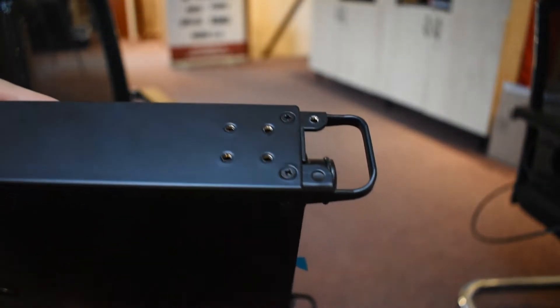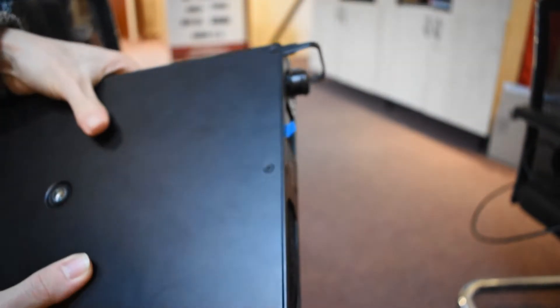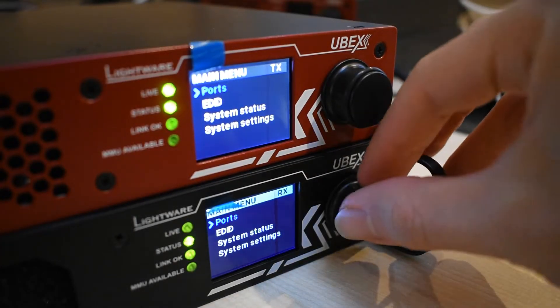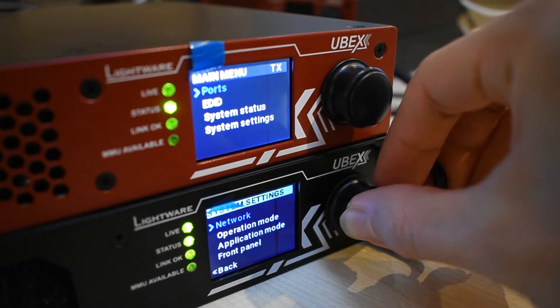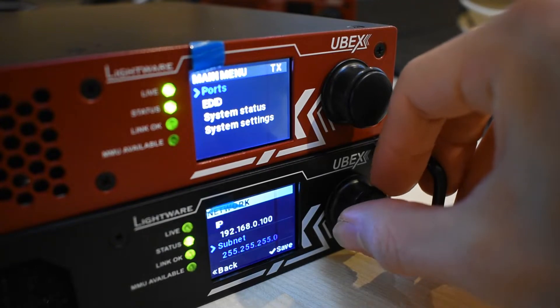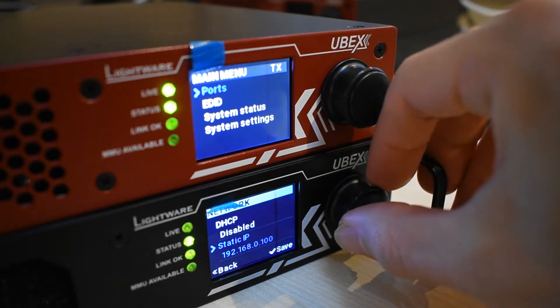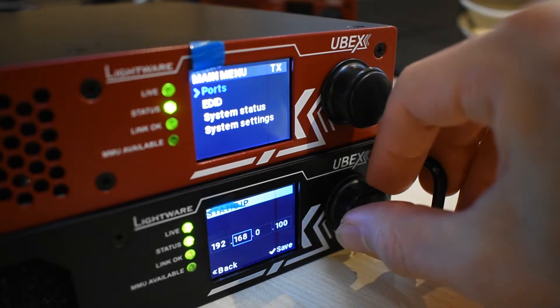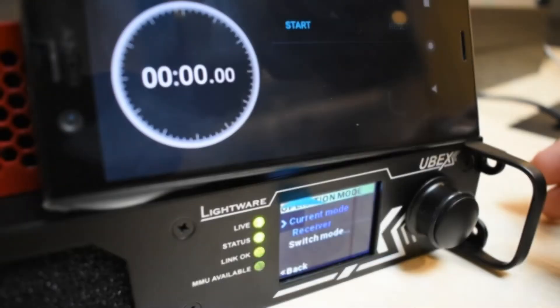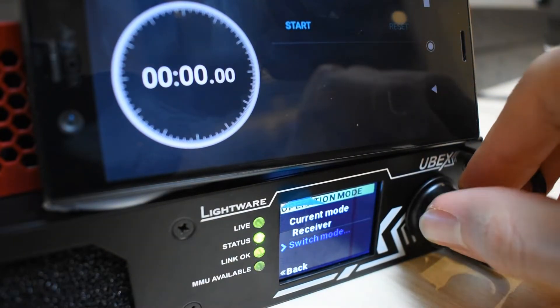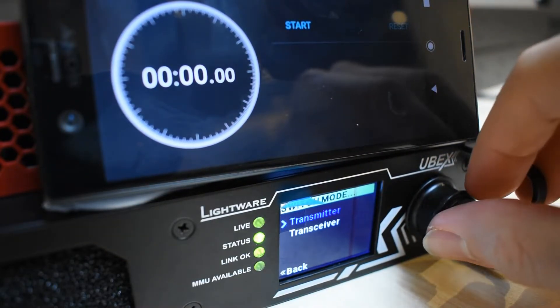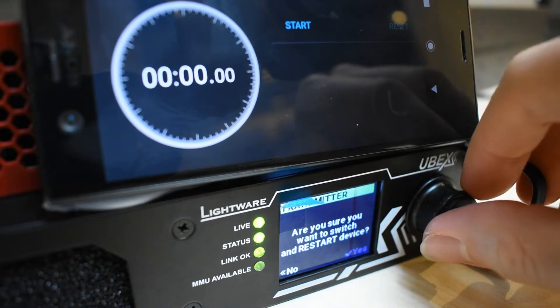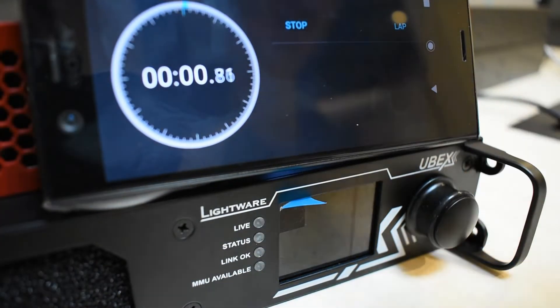The rental version of UBEX has M10 threads on the side and top with rack ear screws. To change the IP address, you can access it from the jog dial to change from DHCP to static IP, the subnet, and the gateway. This is also accessible from the Lightware Device Controller software. Changing the mode of operation can be done in around 20 seconds or less.